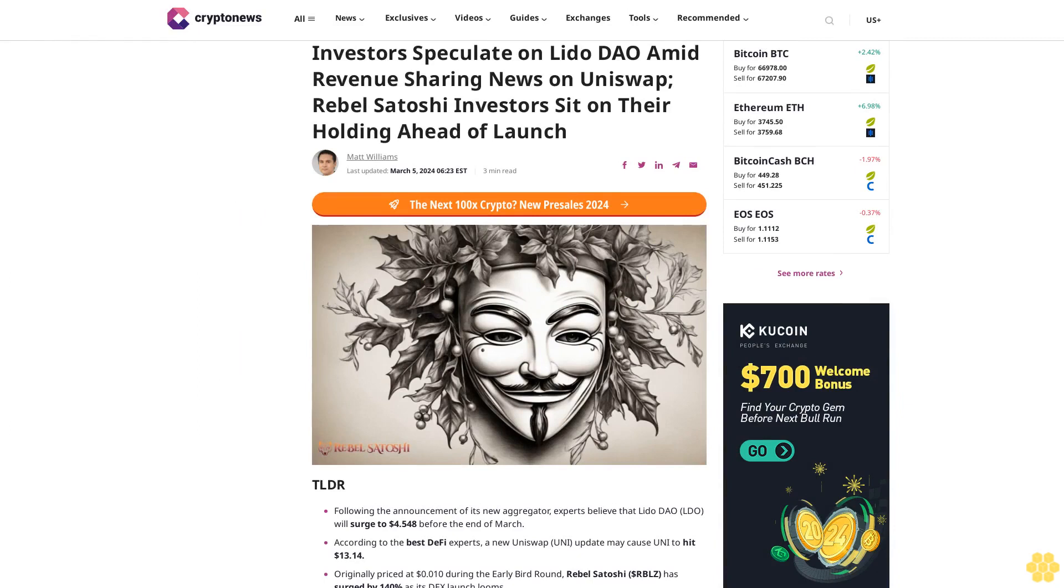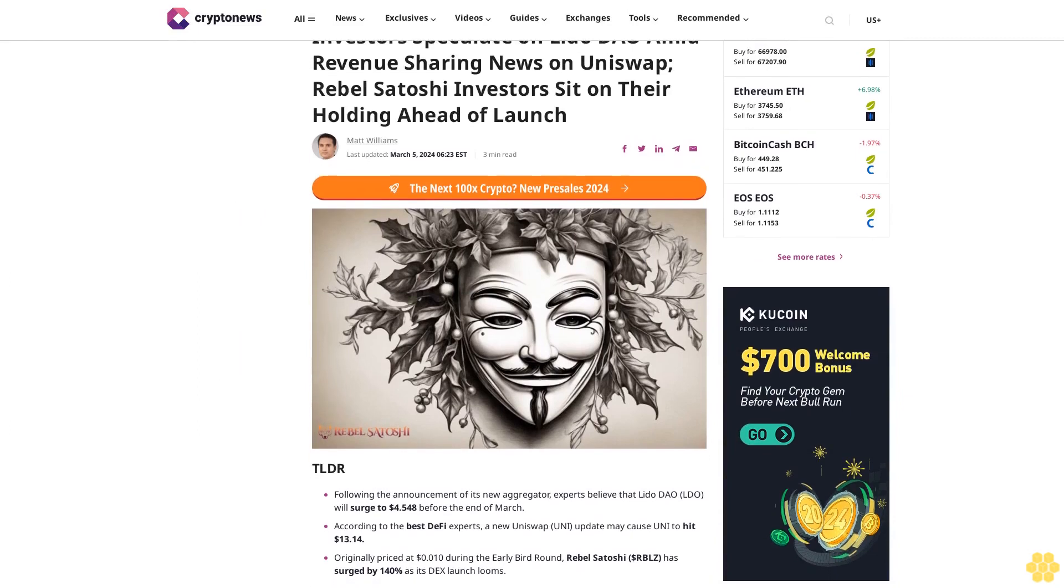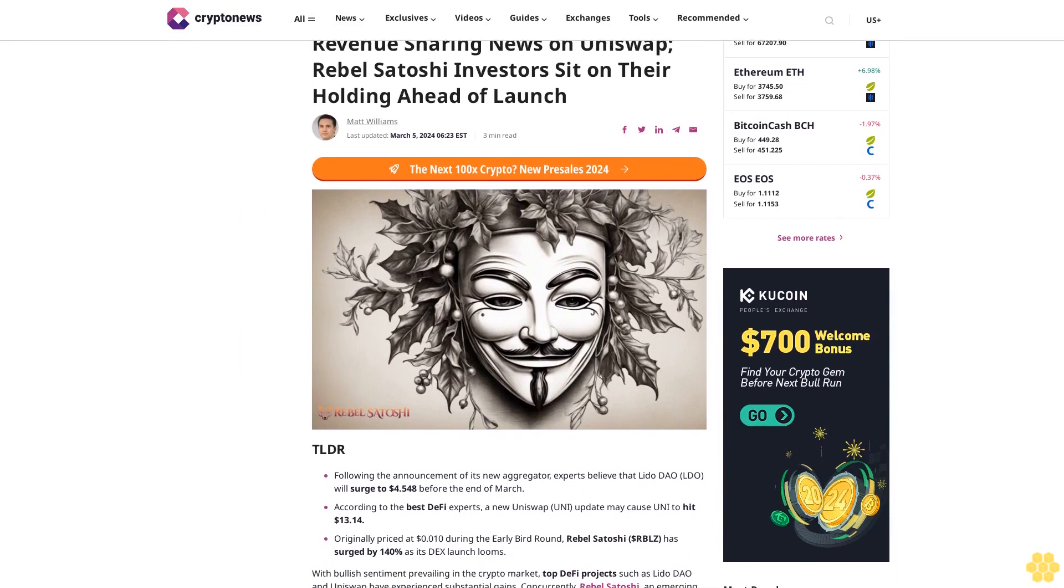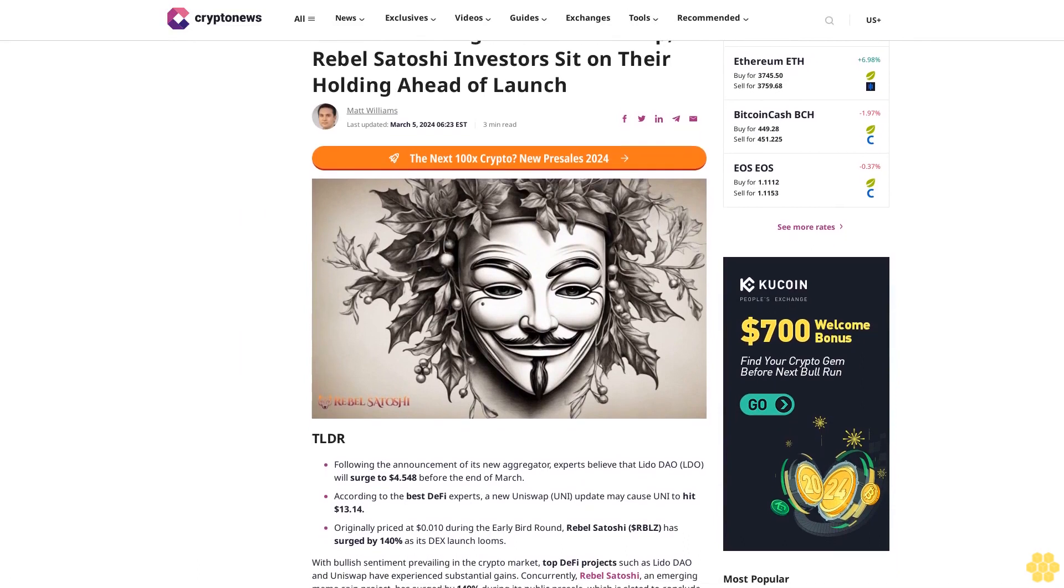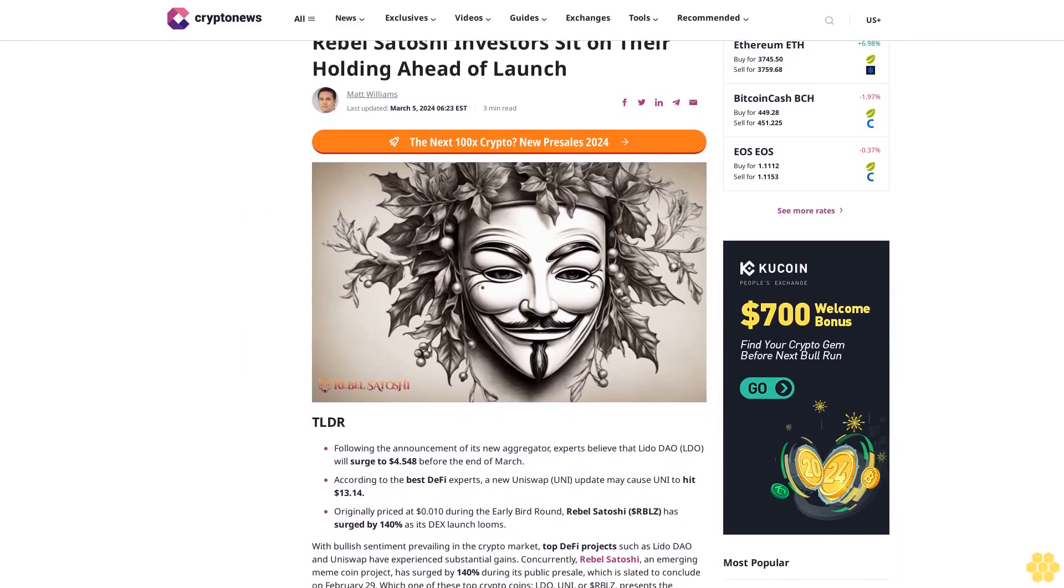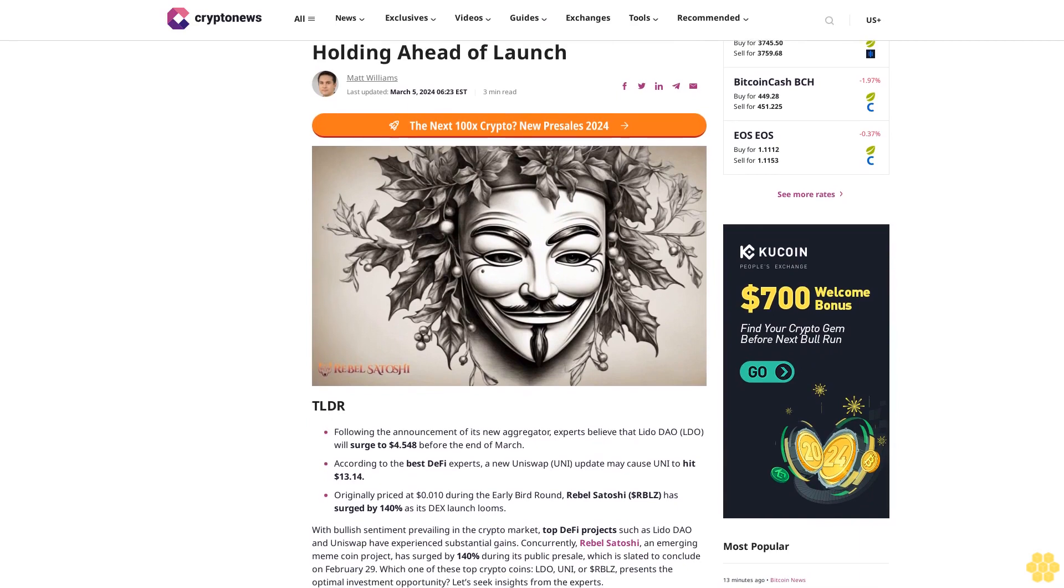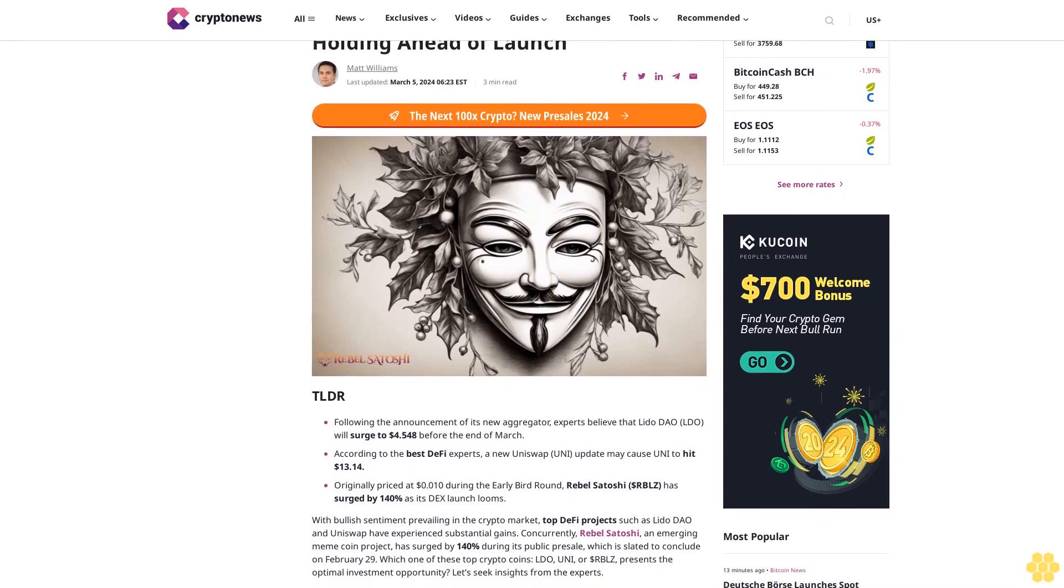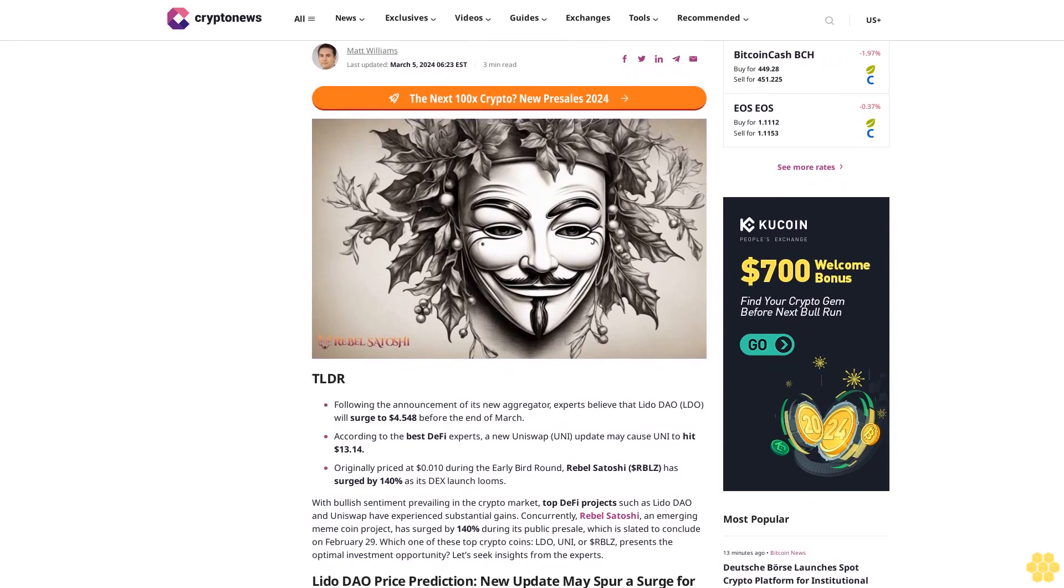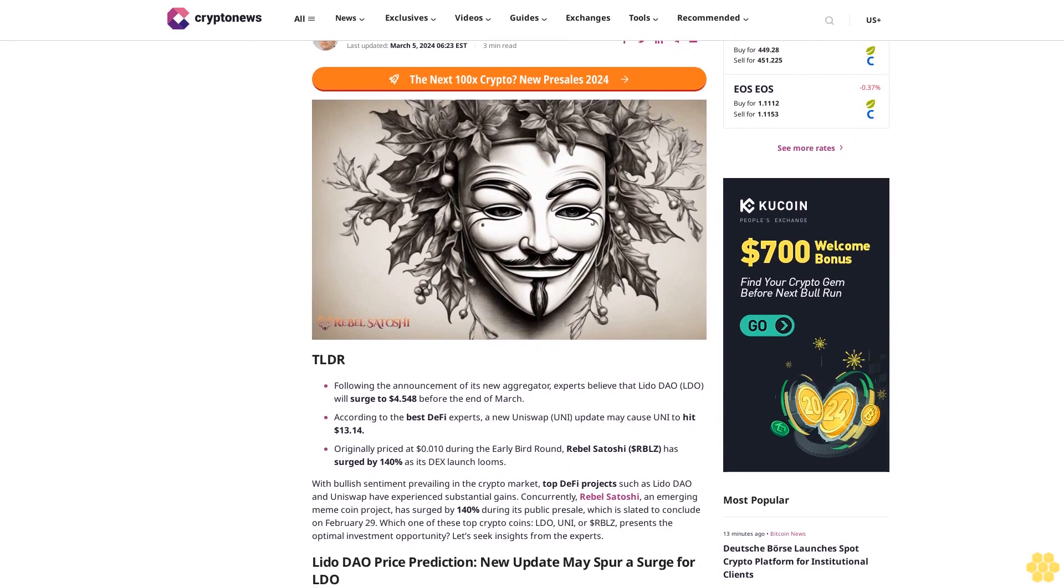Investors speculate on Lido DAO amid revenue sharing news on Uniswap. Rebel Satoshi investors sit on their holdings ahead of launch. Matt Williams, last updated March 5, 2024, 6:23 EST. Three minute read. TLDR: Following the announcement of...